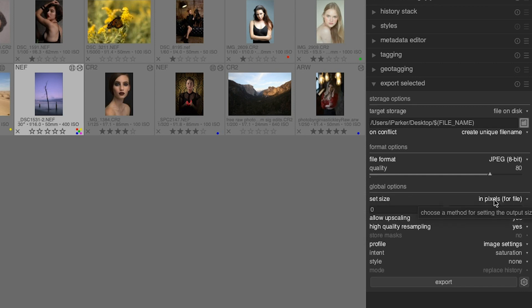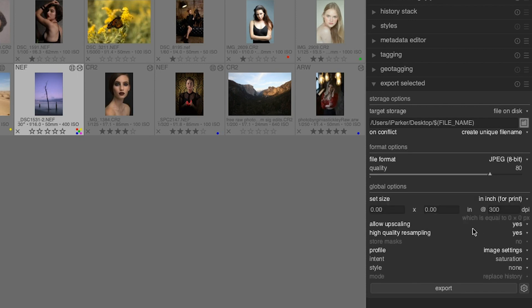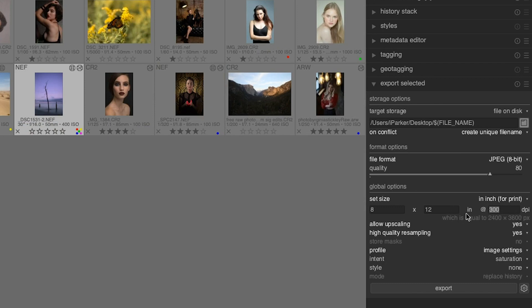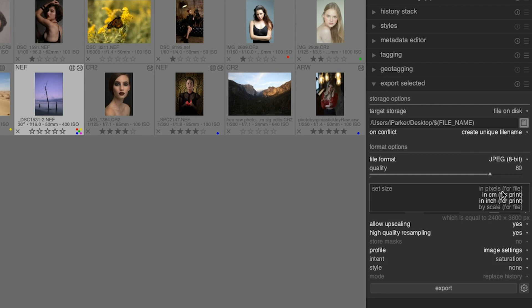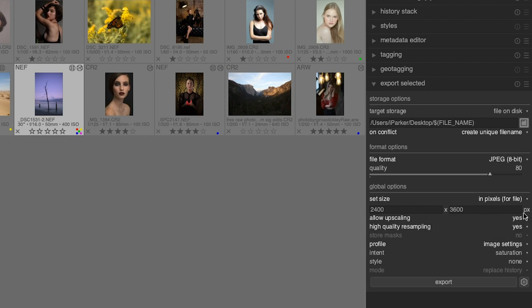If you want to create an 8x12 print, you would type in 8 for the width, 12 for the height, and then the DPI or what is known as dots per inch, so that's the resolution. Here, 8 by 12 by 300. If you're going to be using the images for online use, then you would use pixels. So now that same 8 by 10 print is now 2400 by 3600 pixels per inch.